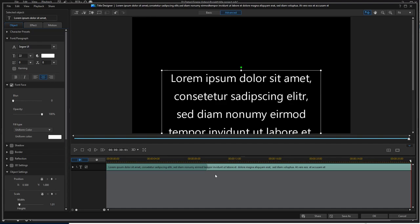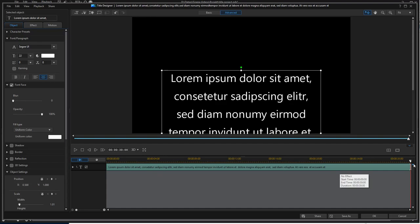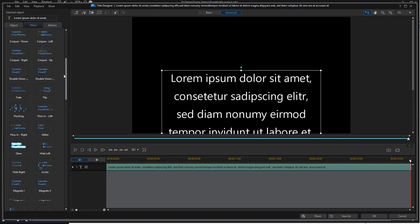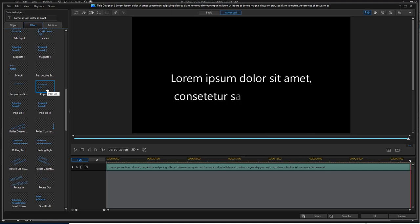The start effect, I want to have the start effect for the complete length of the title object. So I pushed both boundaries to the end of, or to the length of the title object. For the starting effect, I choose the effect pop-up 1.